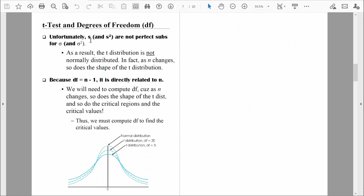Unfortunately, the sample standard deviation S is not a perfect substitute for the population standard deviation sigma. As a result, the distribution of sample means — which we now call the t-distribution — will not be perfectly normally distributed. The z-distribution we worked with previously was perfectly normally distributed. Now that we're estimating the standard deviation, our data isn't as precise, and the distribution of sample means will not be normally distributed. That's why we now refer to it as a t-distribution.